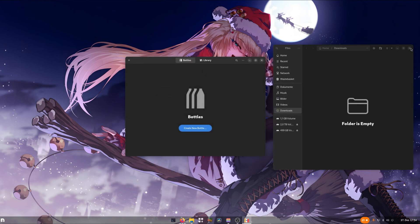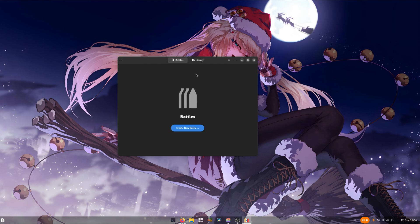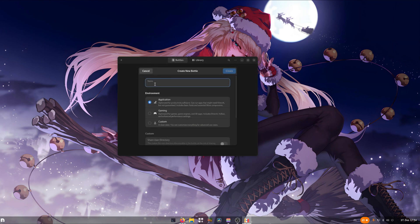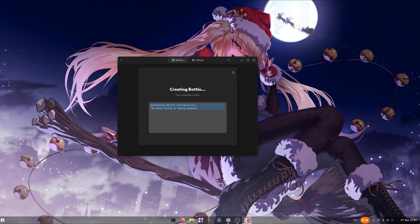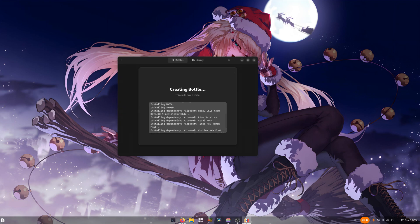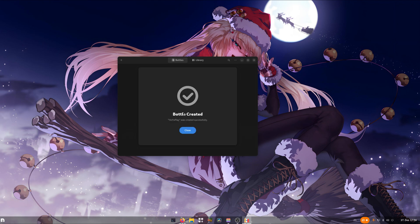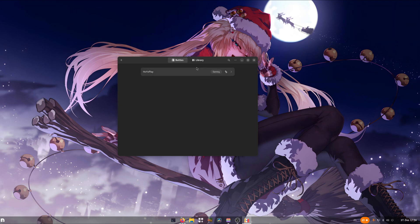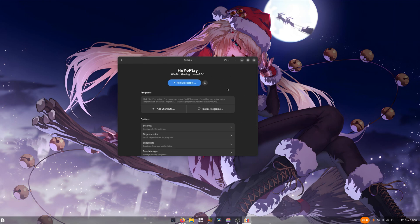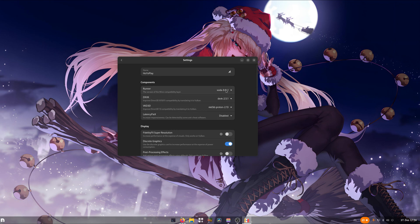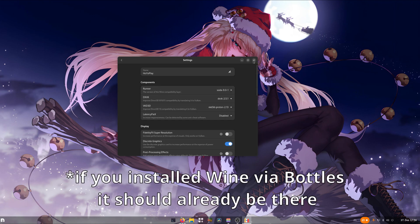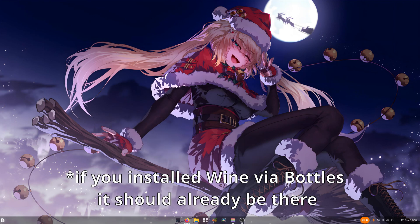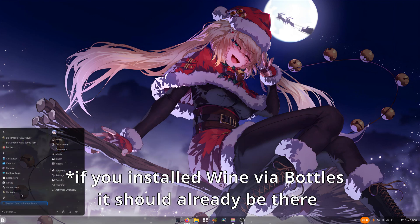Now we can close everything, go back to Bottles and now start creating a new bottle. For the name we select Hoyoplay, also select the gaming preset and create the bottle. Once installed we can click on close and open up the container we created just right now. In the Hoyoplay bottle we go to settings, then we can change the runner to the one we copied over, but since we didn't restart we need to restart first and open up Bottles again.